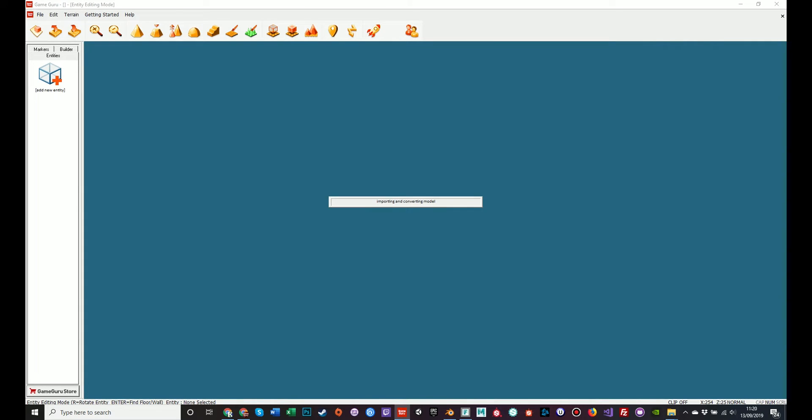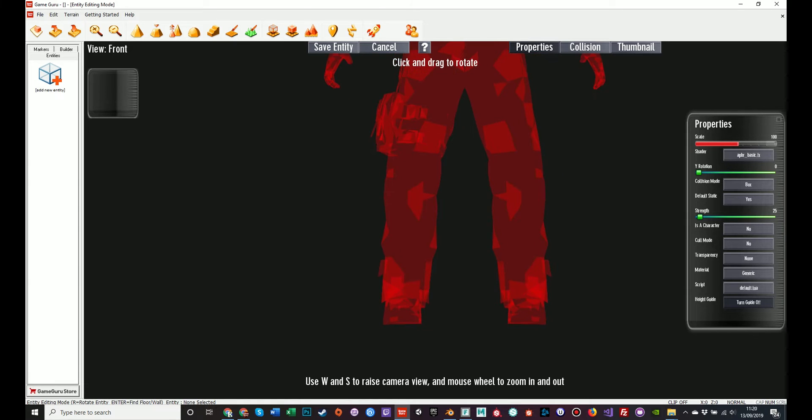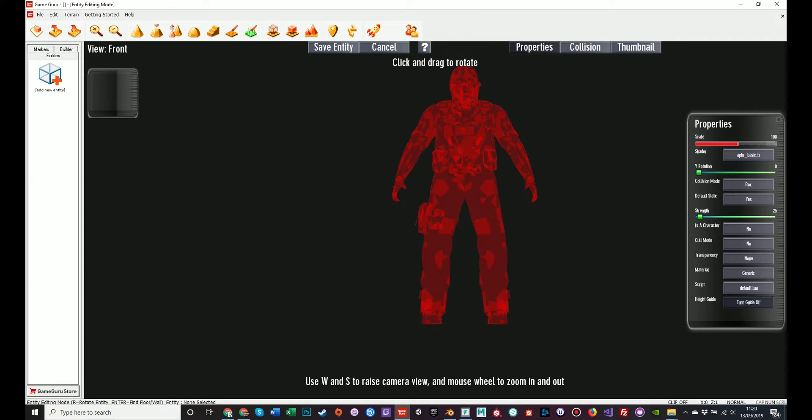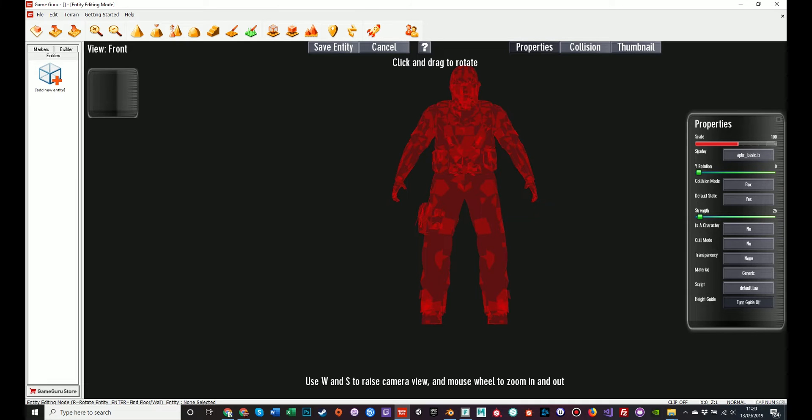Now GameGuru will load this FBX file, convert it to a DBO file, which is the native standard of GameGuru. And believe it or not, it is here. You just can't see it because it has no texture information assigned to it. This big guy in red is a height guide. It can be turned off at the bottom toggle. This is just to give you an idea of the scale of the model, because this box could have been the size of a matchbox or the size of an elephant. This can be edited later, but this is to give you a guide as to how big it's going to be once it's saved.